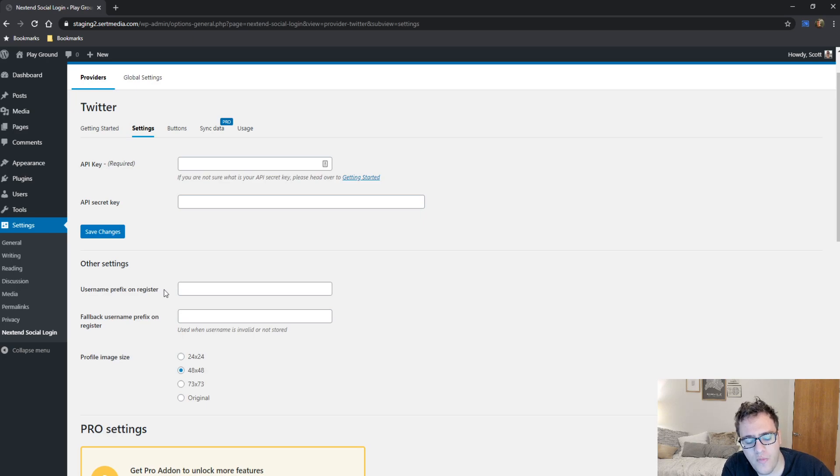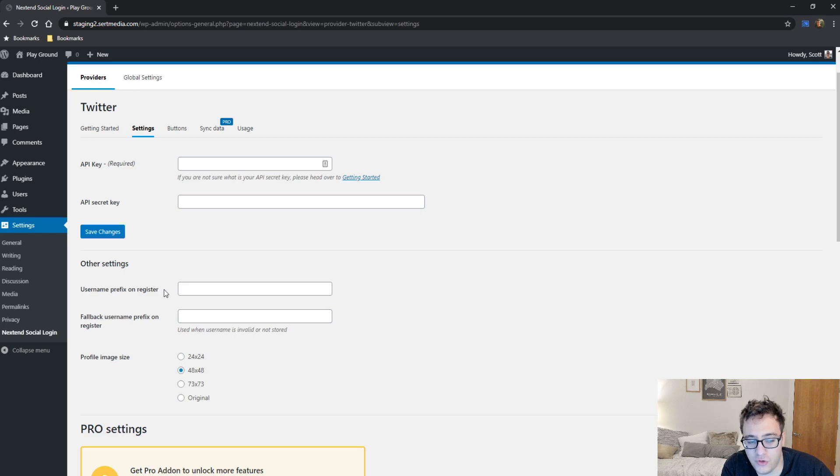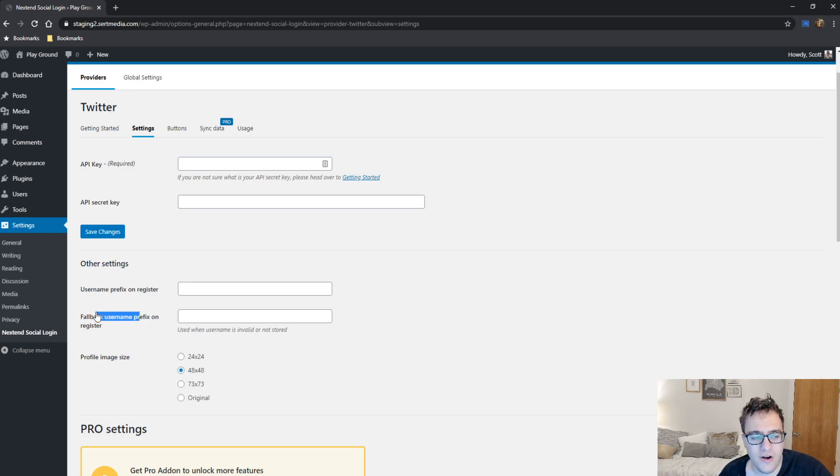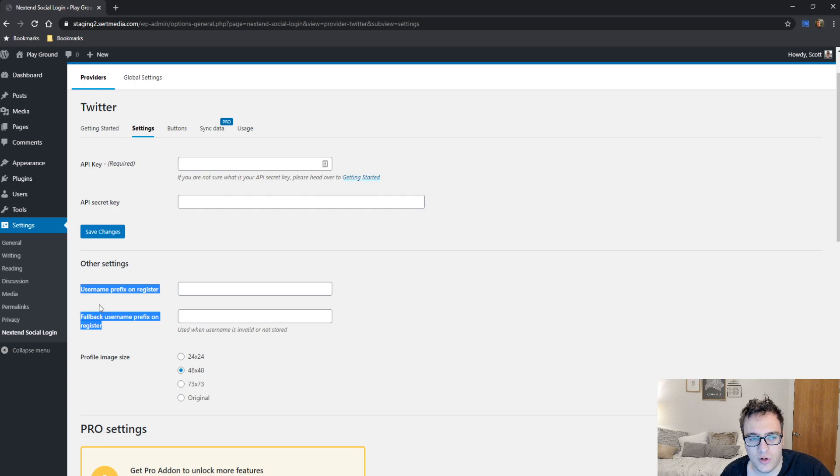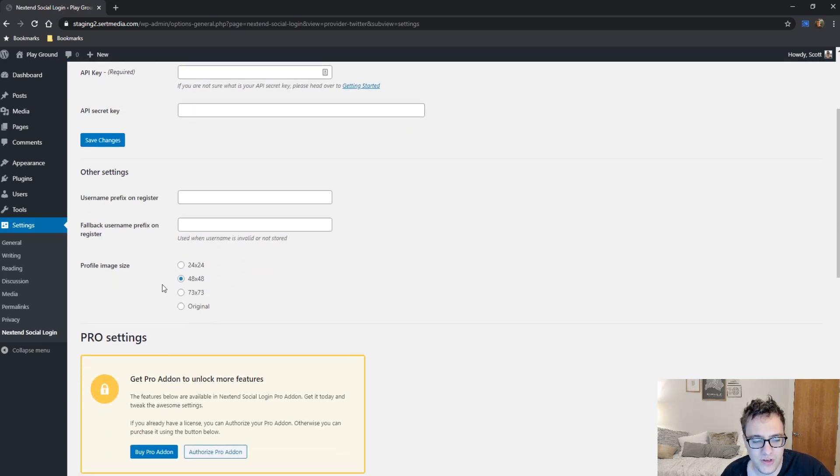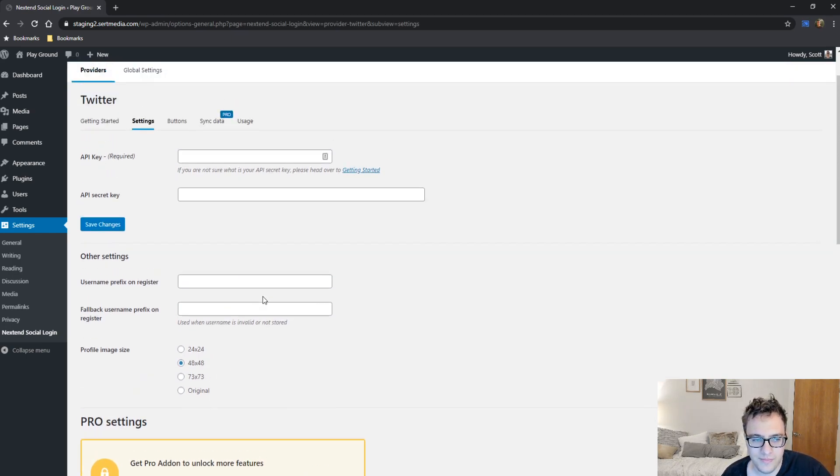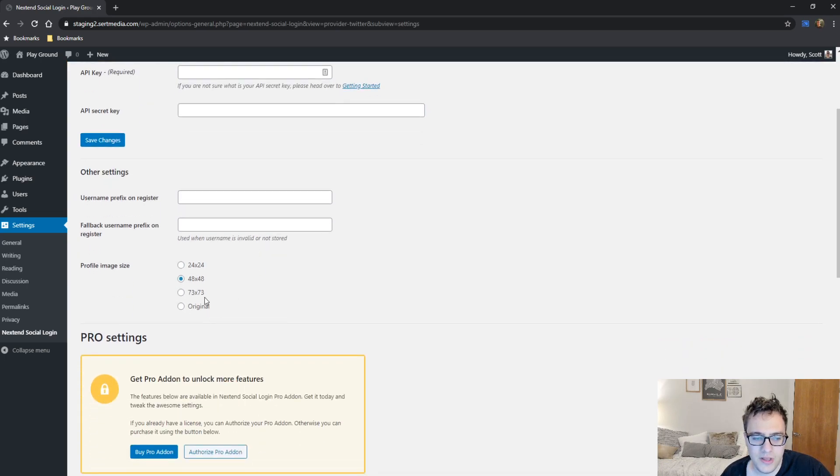Or you can do a fallback username prefix on register, which is used when there is a username that is either invalid or it's not stored. So that way the user's username has a prefix for it. And you can just insert it here. Exact same thing. I just do some sort of prefix. In this case, maybe staging two as a prefix. Something along those lines. And then you can also choose the profile image size for the plugin. Typically, I recommend just using original.